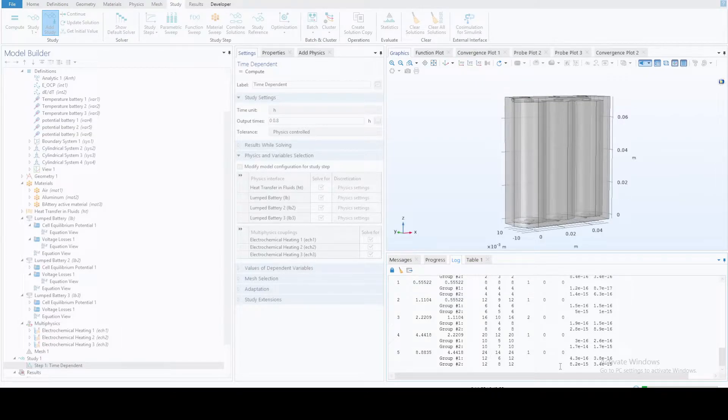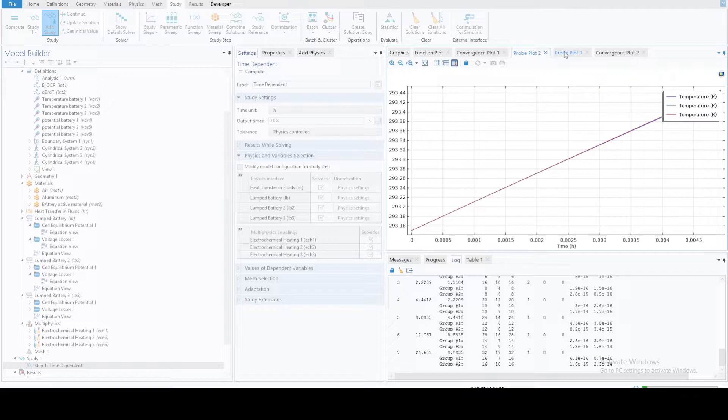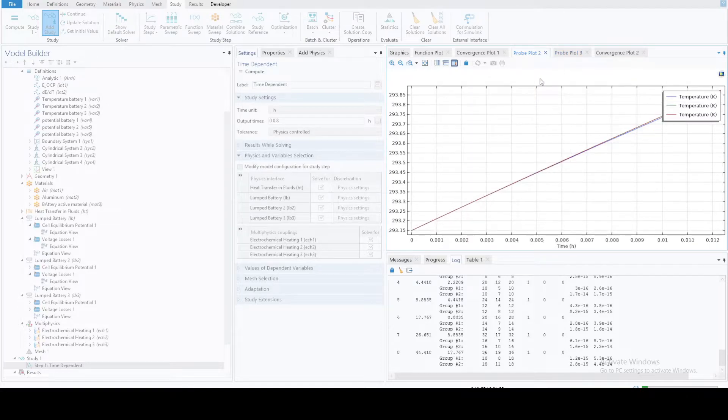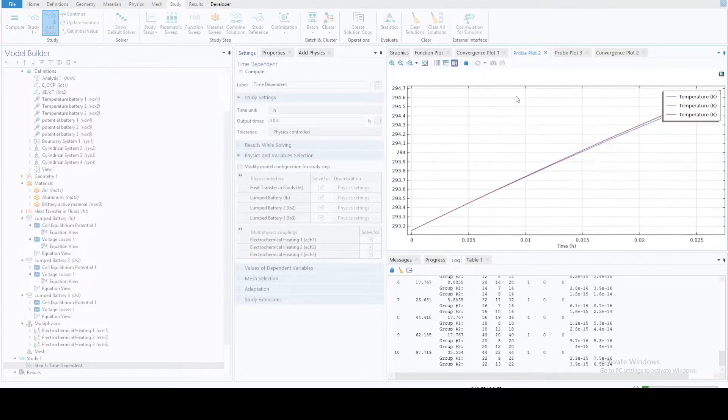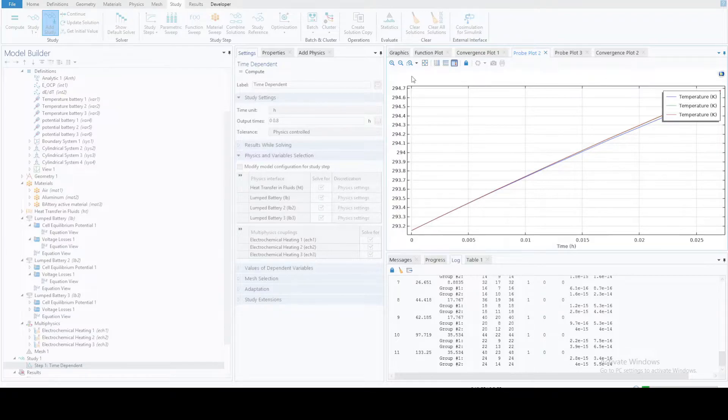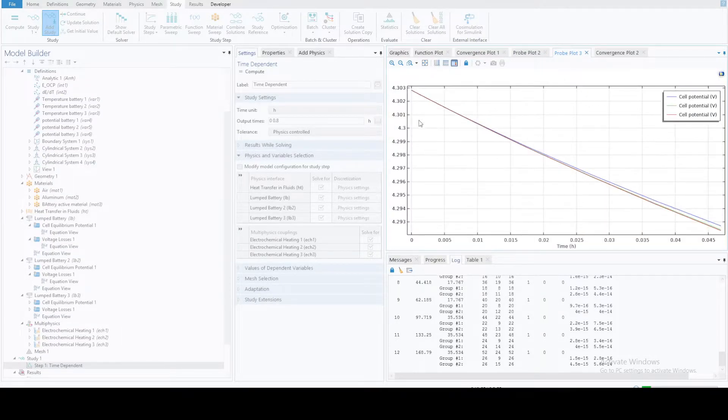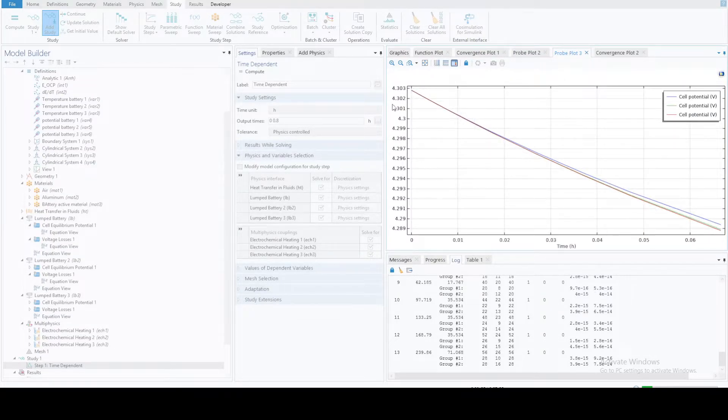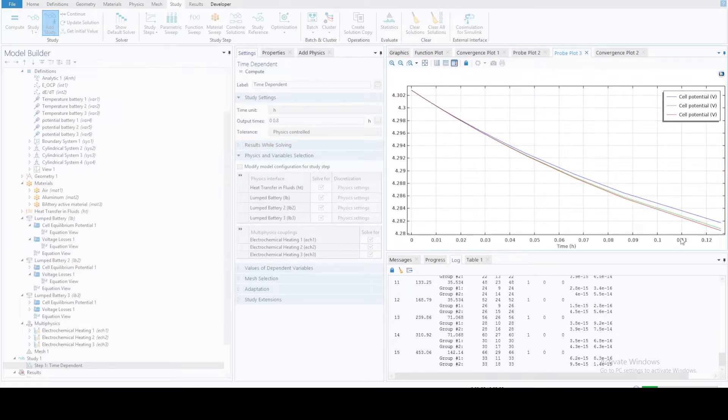Notice that once the calculation is started, these are the two results that you selected, temperature battery one, two, three. Plot two refers to the temperature. Plot three refers to how the potential varies. That's the maximum potential here and that's how it's going down.